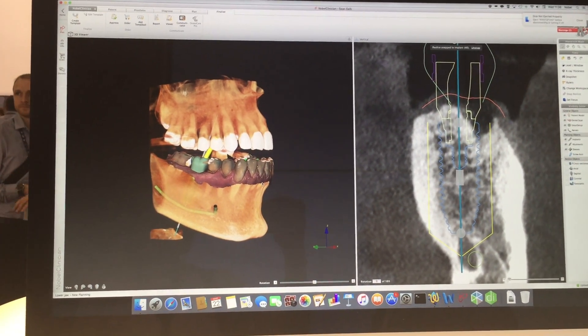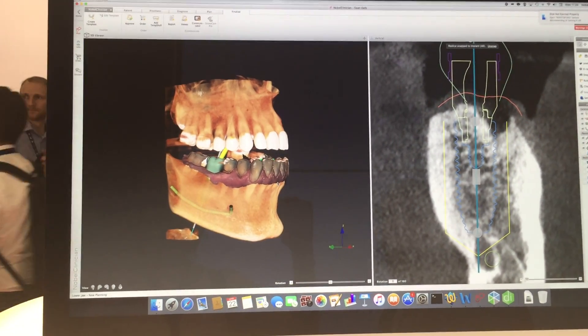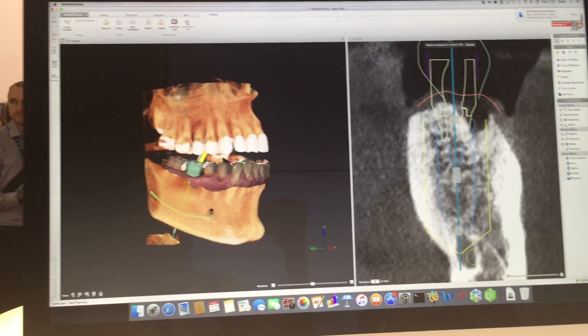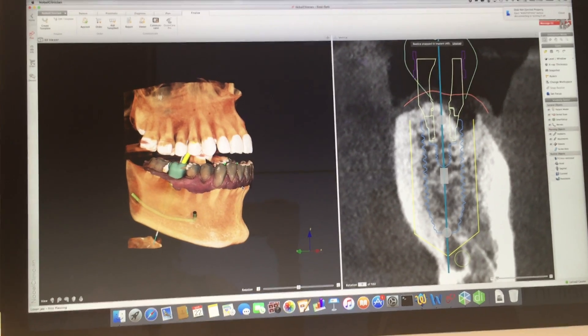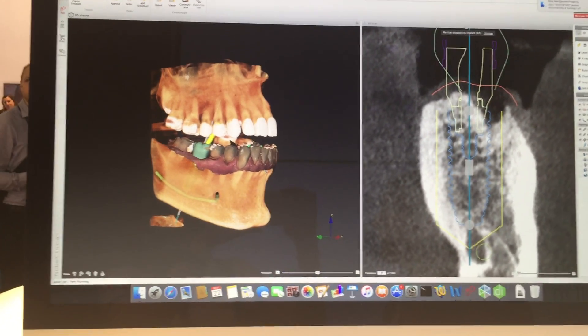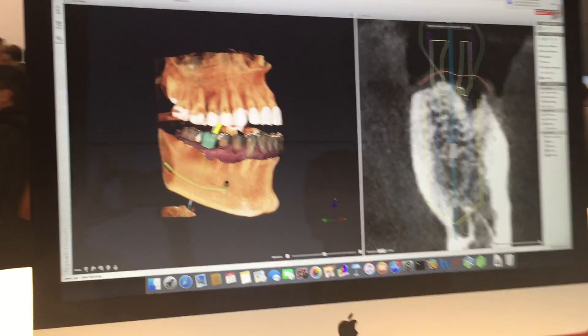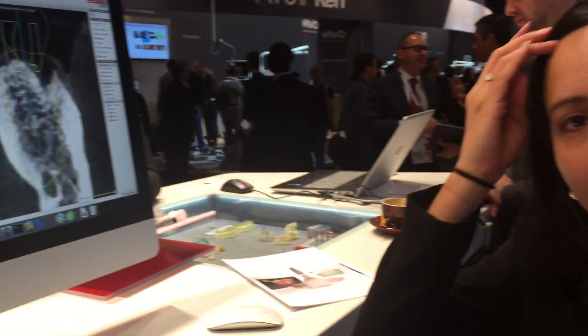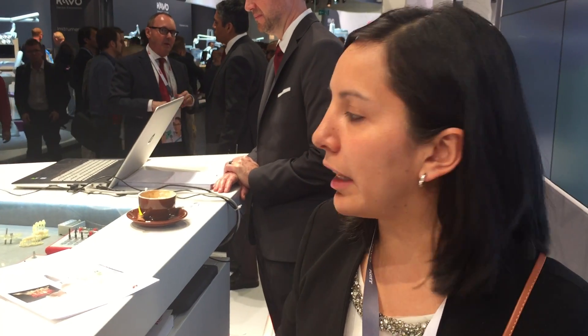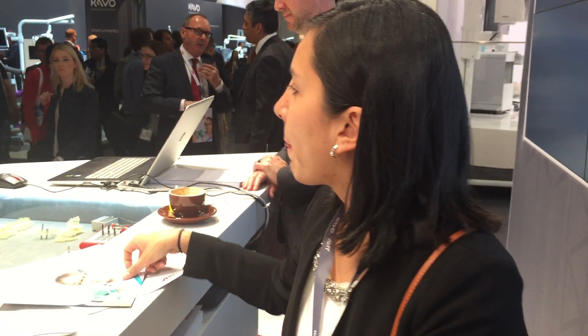All this data can be transferred to Noble Design, so lab technicians can support with the design of the prosthetic restoration, and a stem shell is created to support immediate loading.